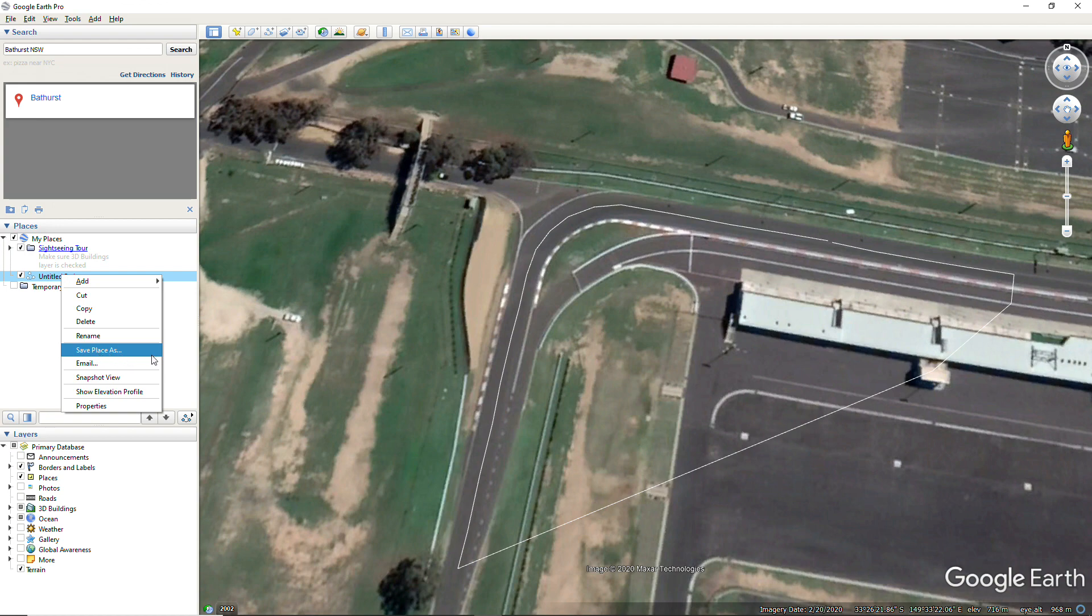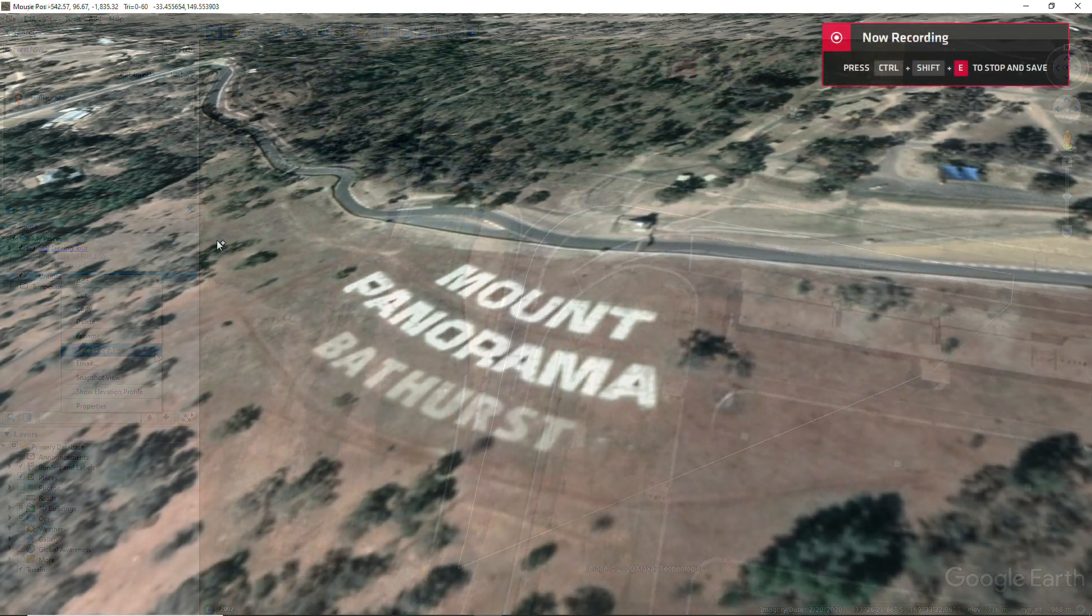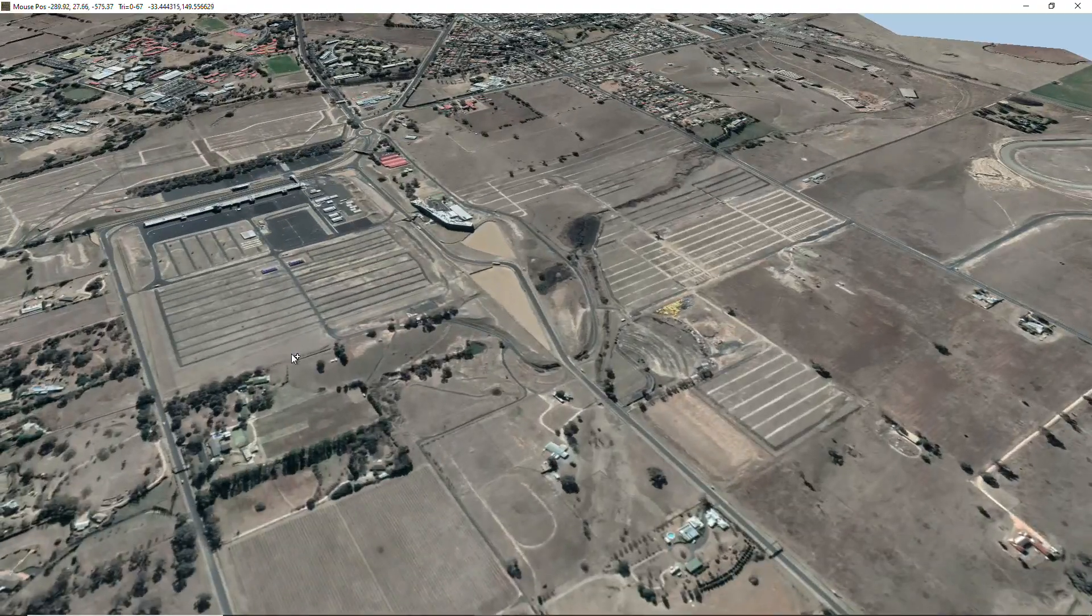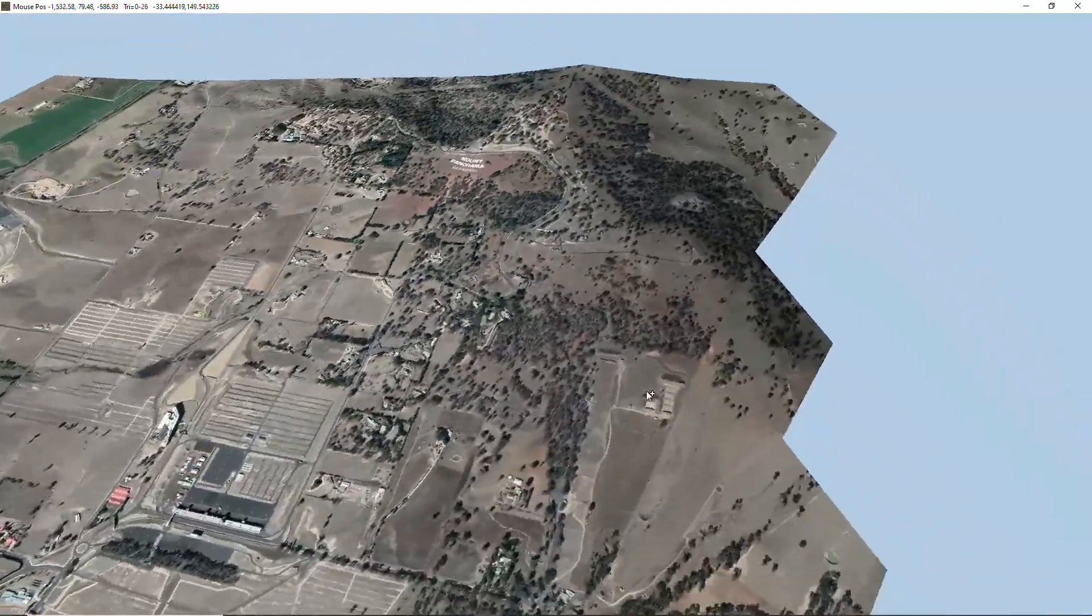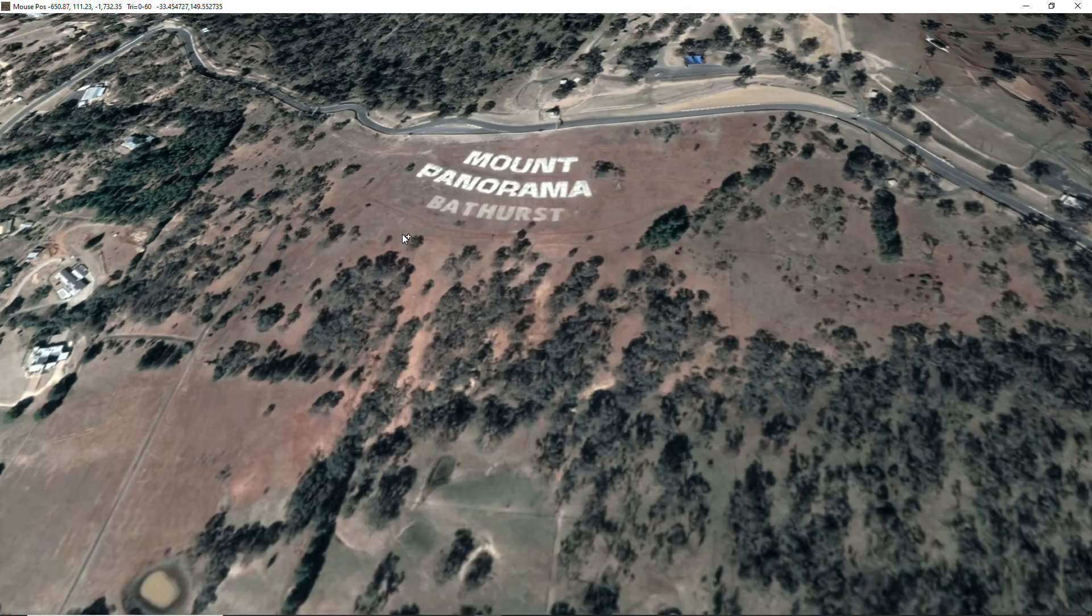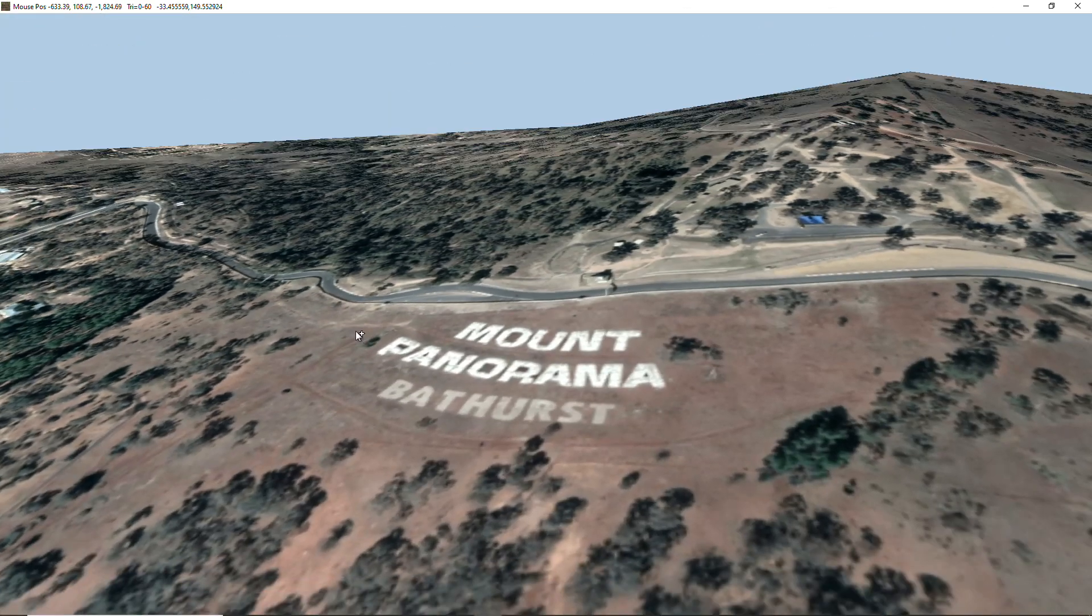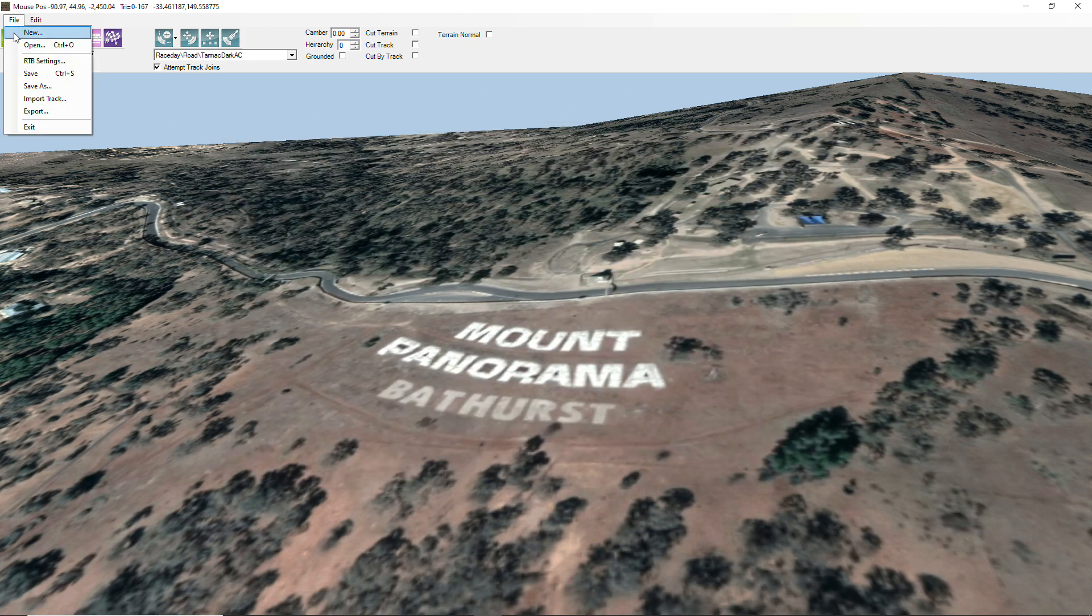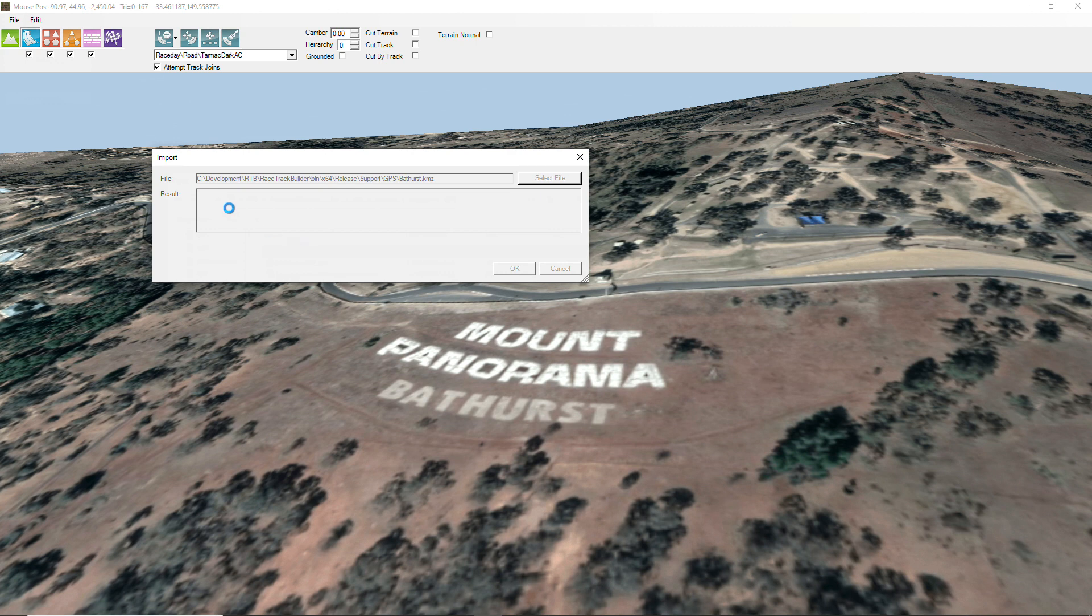So I've loaded in Mount Panorama into RTB. Just zoom back out there so you can see the whole race track, and we'll load in the track now that we would have saved earlier. Oh whoops, the one that I've prepared earlier. That's a KMZ file.